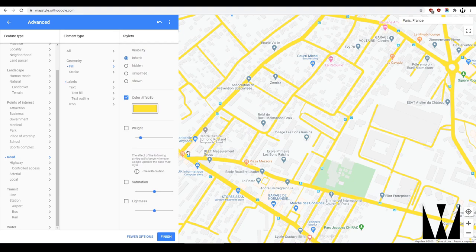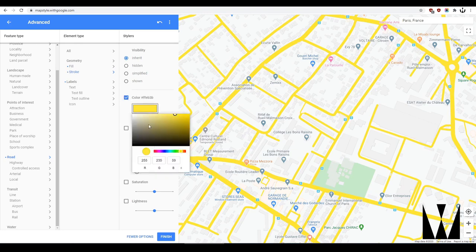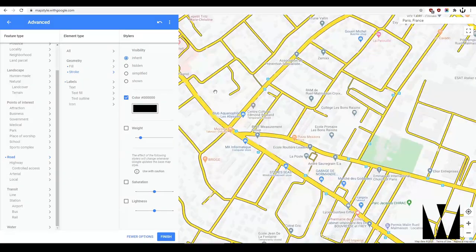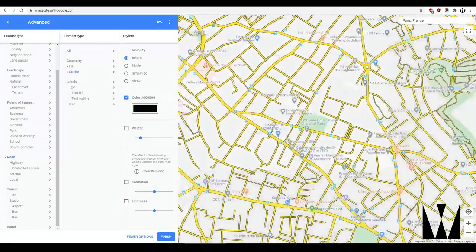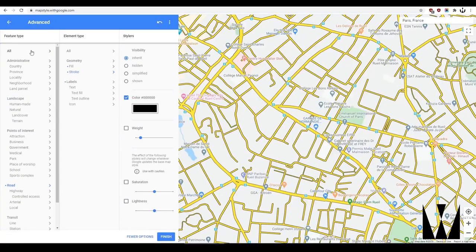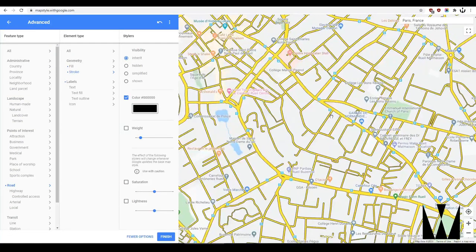We can change each one individually. Let's say for fill we want to change the color to yellow, and for stroke let's make it black. And there we go — that's how you change literally any one of these layers. It's as simple as that.